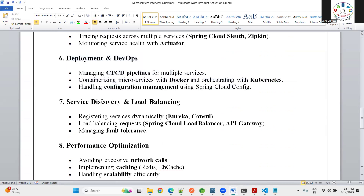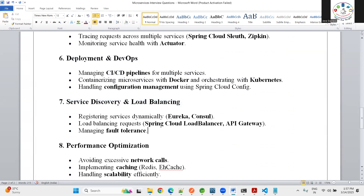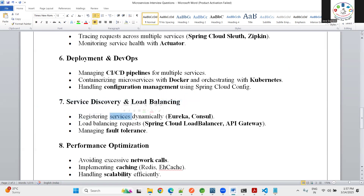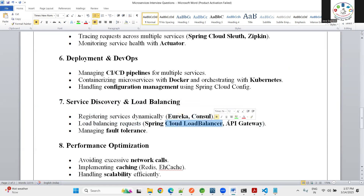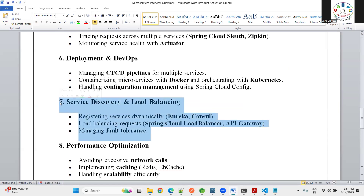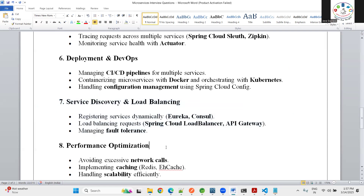The seventh challenge is service discovery and load balancing. With many services, if any IP address or port changes, all clients are affected. We register services dynamically using Eureka or Consul, and load balancing is handled by Spring Cloud Load Balancer at the API gateway layer. Fault tolerance when a service is down also needs to be managed.